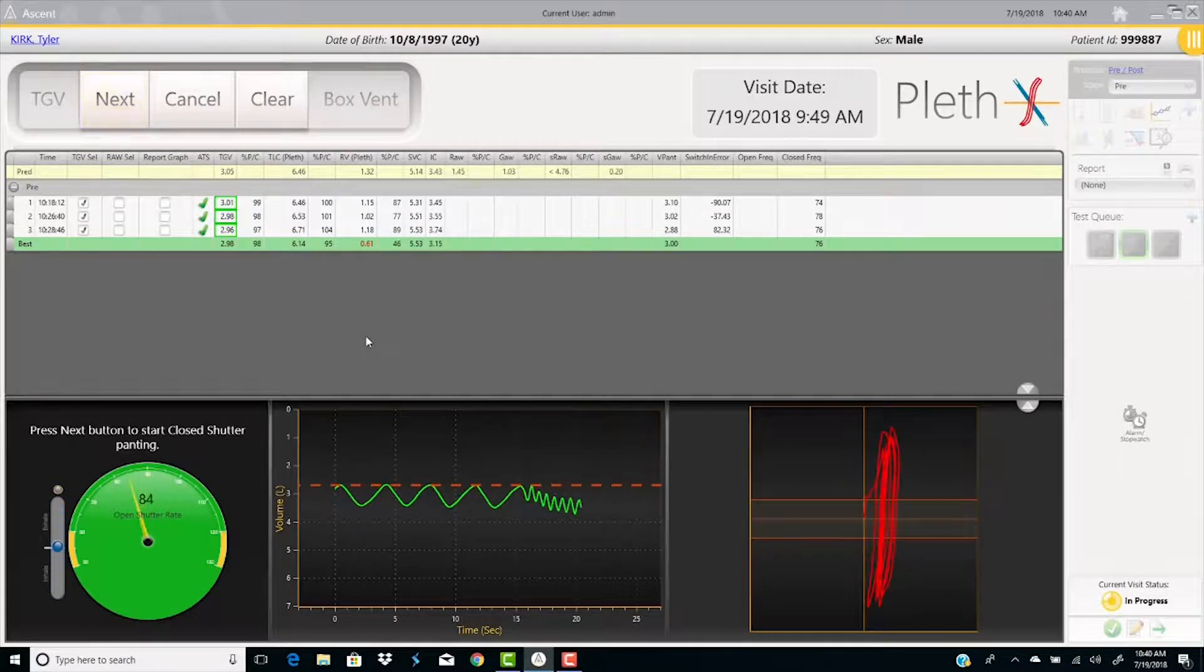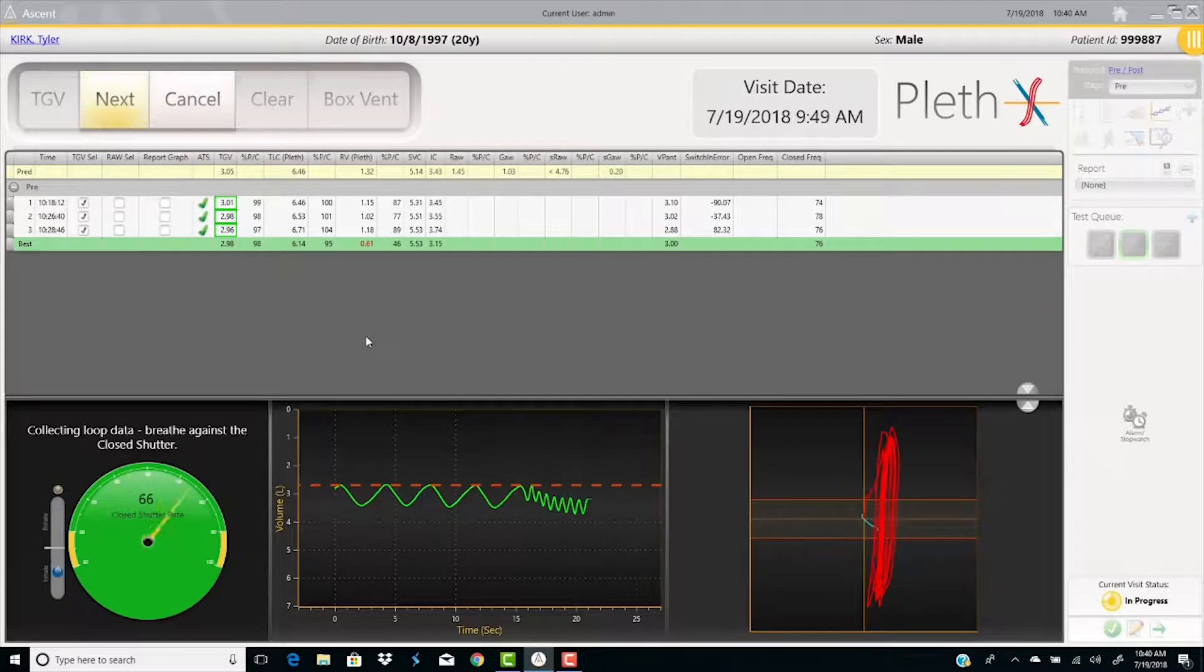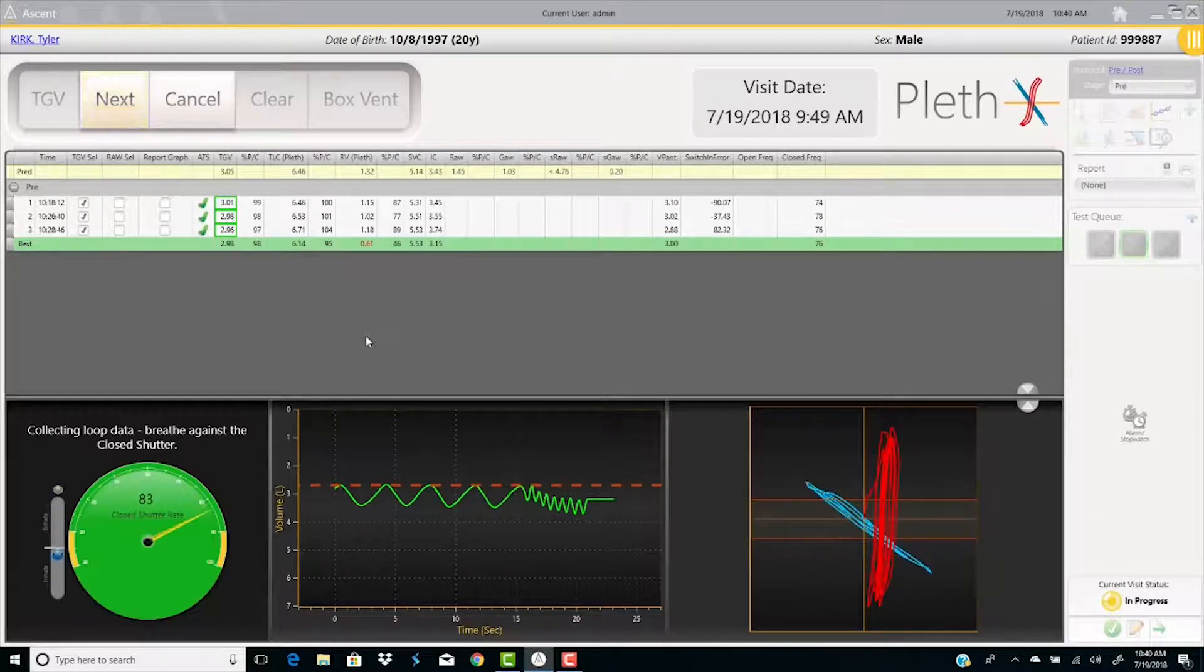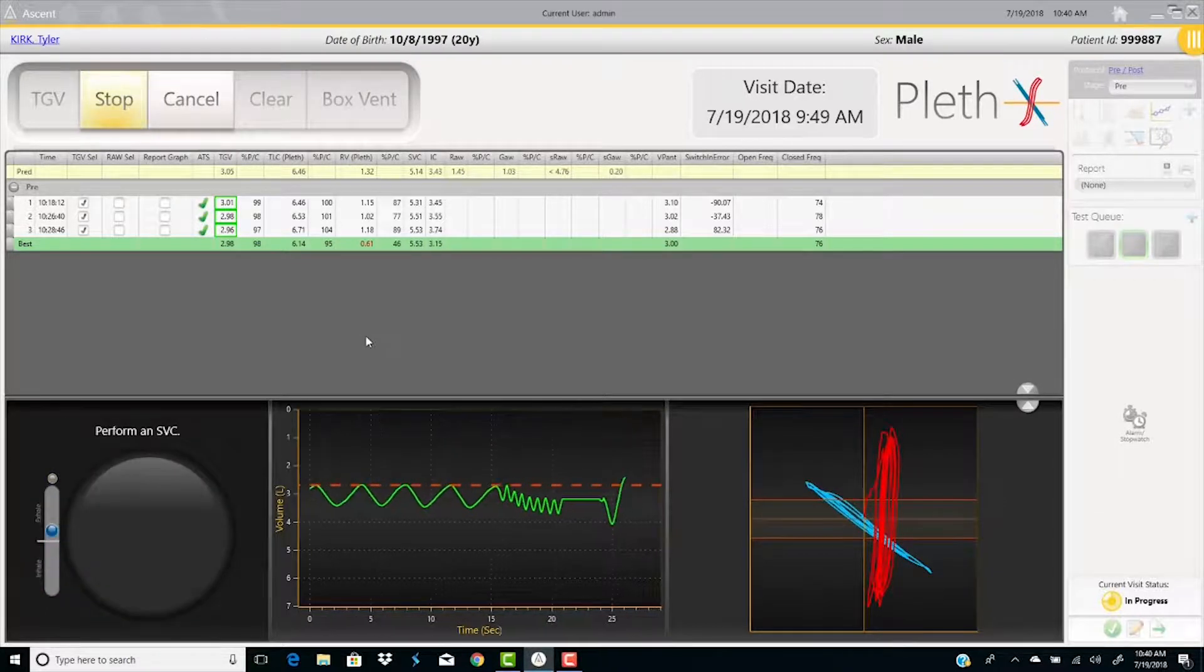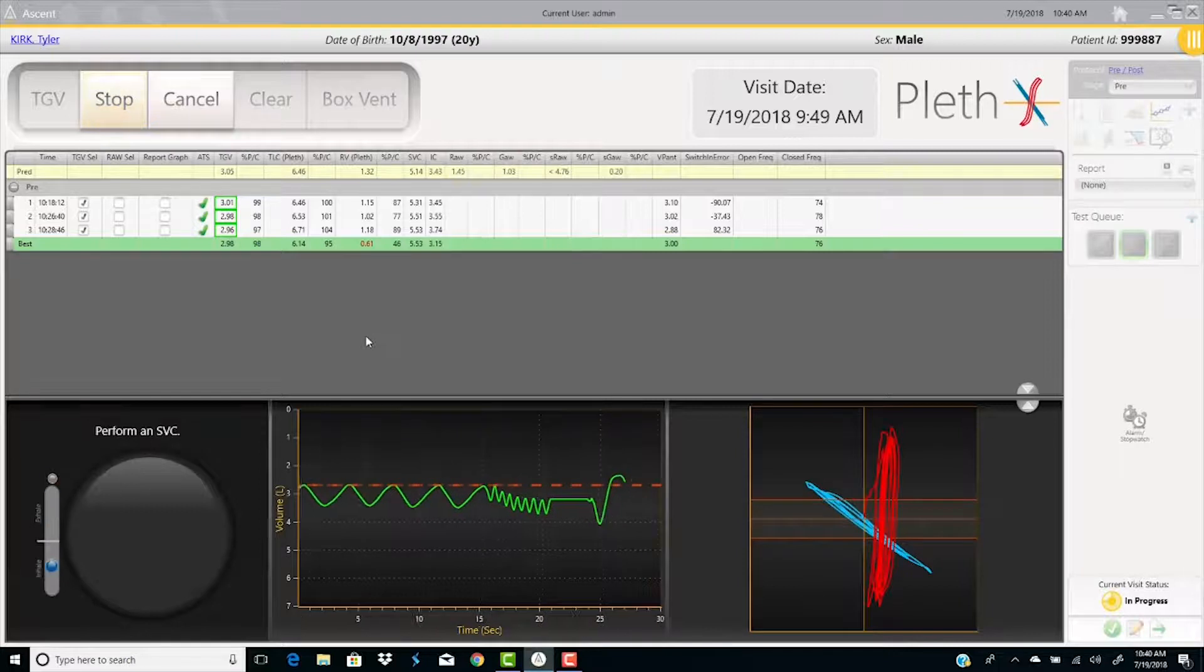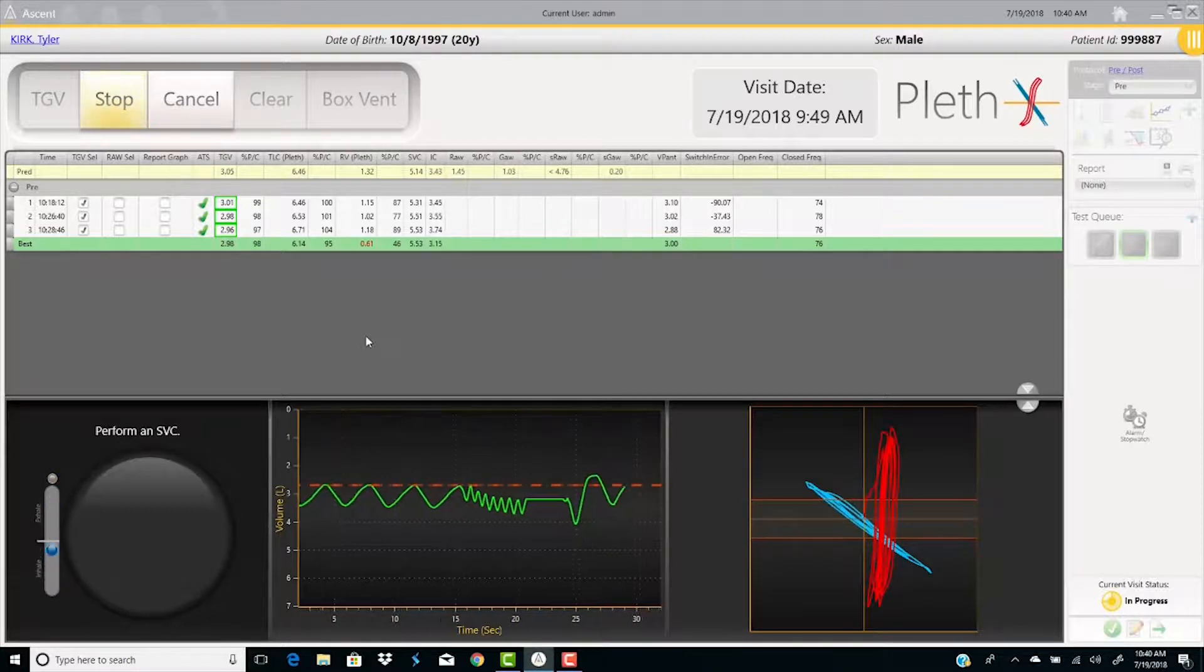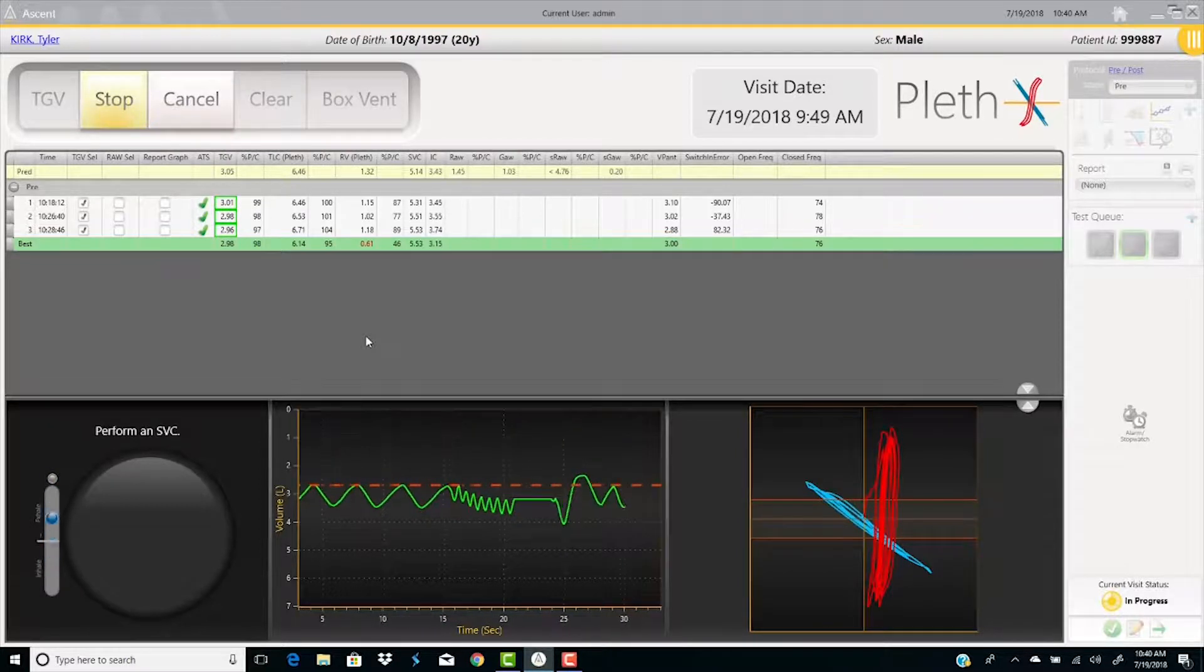After the open shutter pans are collected, press the space bar and collect four closed shutter pans. The panting rate, again, is guided by the metronome on the side of the quality graph.